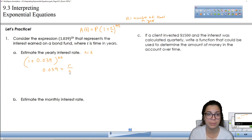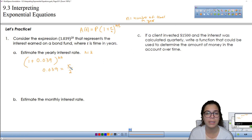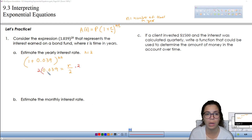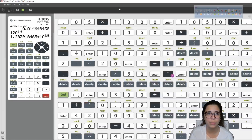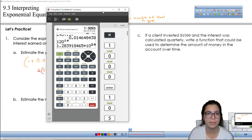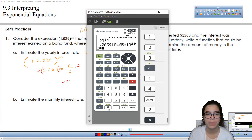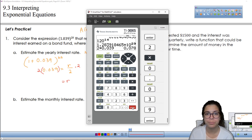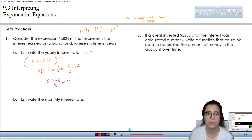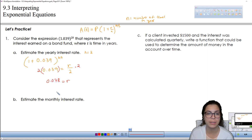Since we already know the number of times is 2, the yearly rate is being divided by 2. We can solve for the yearly rate by multiplying 2 on both sides. So the yearly rate is 2 times 0.039, which is 0.078. We can also write this as a percentage — move the decimal point twice to the right — it would be 7.8%.